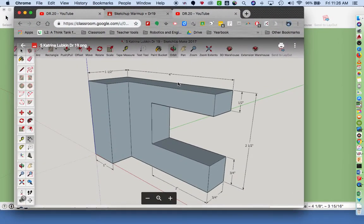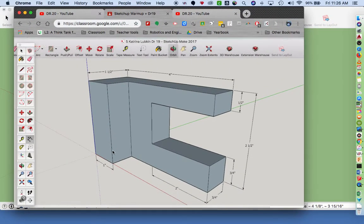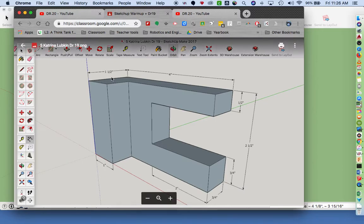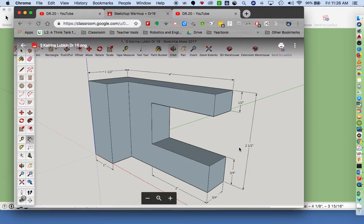All right, we're going to take a look at drawing number 19. This is the shape. The shape is one and a half inches deep, four inches wide, and two and a half inches tall.